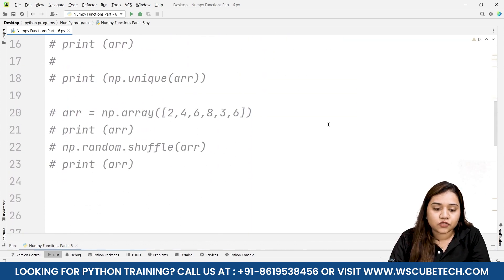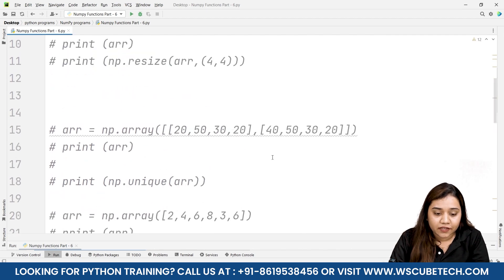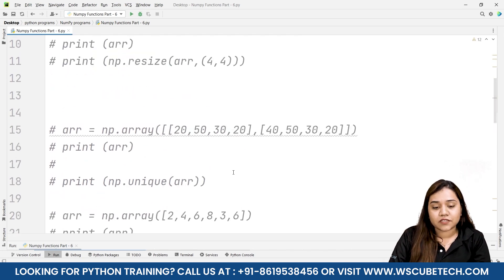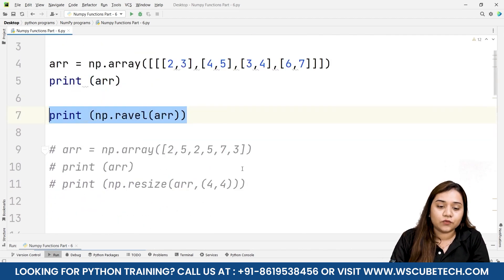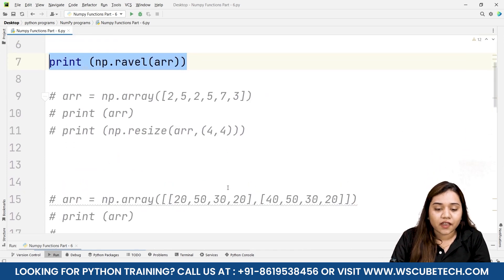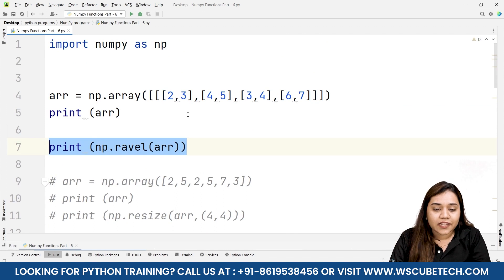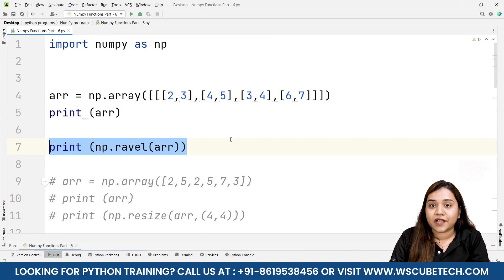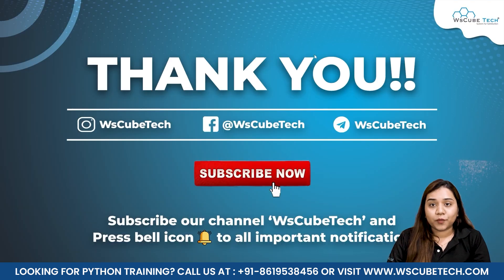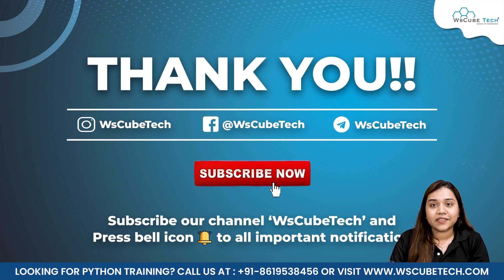I hope all four functions are clear. Shuffle allows us to shuffle all elements inside the array. The unique function gives us an array with unique values. Resize resizes our array into the number of rows and columns we specify. Ravel flattens multi-dimensional, two-dimensional or three-dimensional arrays. In our next session we will be talking about inserting and deleting elements inside the array. Stay connected and I'll see you in the next session. Thank you.